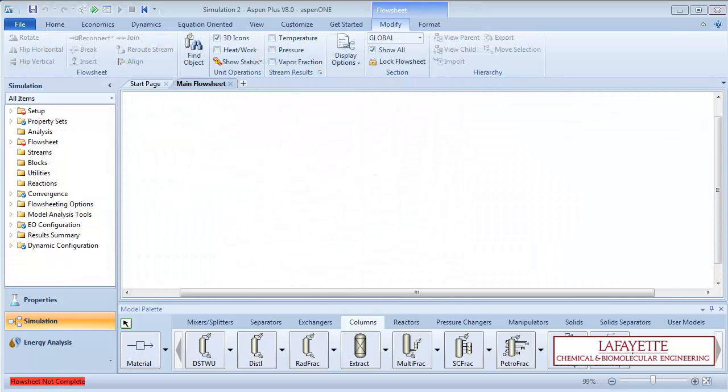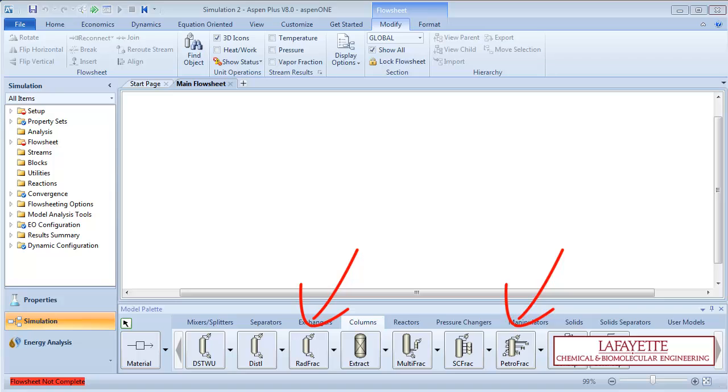DistWu is often used to get a general sense of the distillation parameters necessary to achieve the desired separation. These parameters are typically further refined using a more rigorous model, such as RadFrac or PetroFrac.